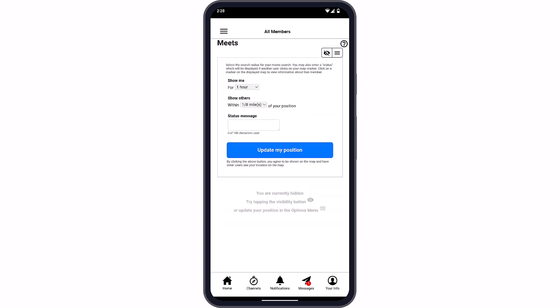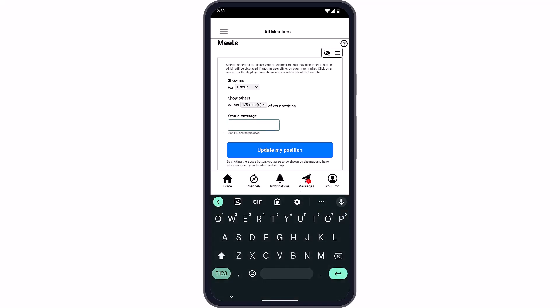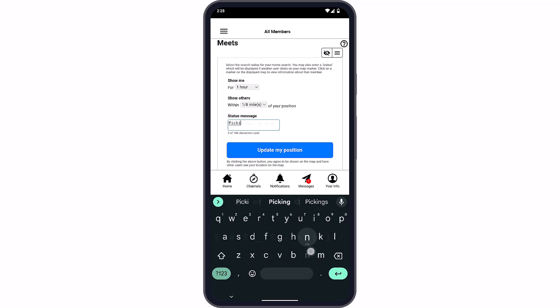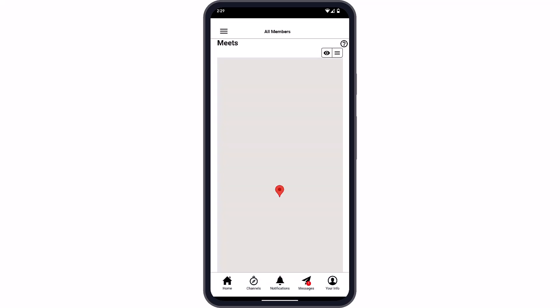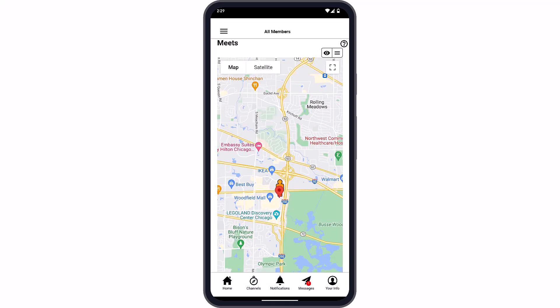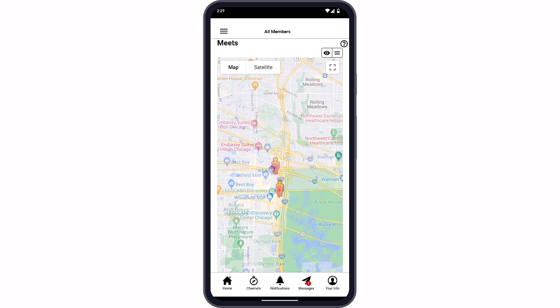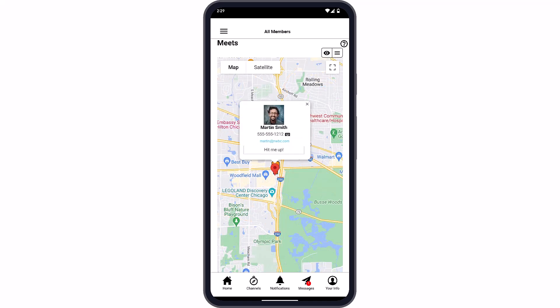Give your members the chance to create even more connections with your organization using Meets. Meets allows members to enable their location and make it discoverable by other members in their channel in order to meet in person. Members decide how long they want to be visible and how far away they want to be shown.